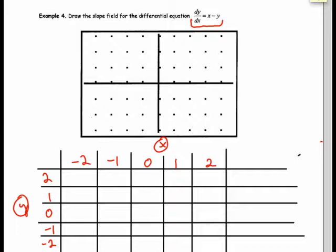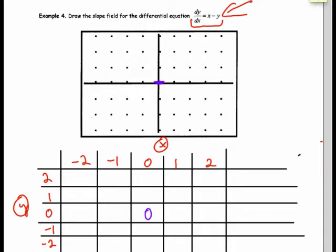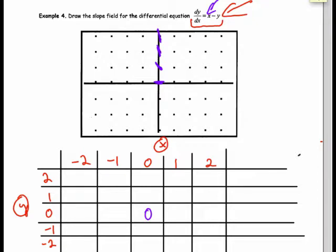As I like to do, I'll just pick a point and work it out. For example, at the point (0, 0): plugging in gives a slope of 0, so I draw a flat tangent there. Along the vertical line x equals 0, the slope equals the opposite of the y-value: at y equals 1 the slope is negative 1; y equals 2, slope is negative 2; y equals 3, slope is negative 3 — steeper. Going below: y equals negative 1, slope is positive 1; y equals negative 2, slope is positive 2; y equals negative 3, slope is positive 3. Along the x-axis (y equals 0), the slope equals the x-coordinate: at x equals 1, slope is 1; x equals 2, slope is 2; x equals 3, slope is 3; and negatively: slope of negative 1, negative 2, negative 3.